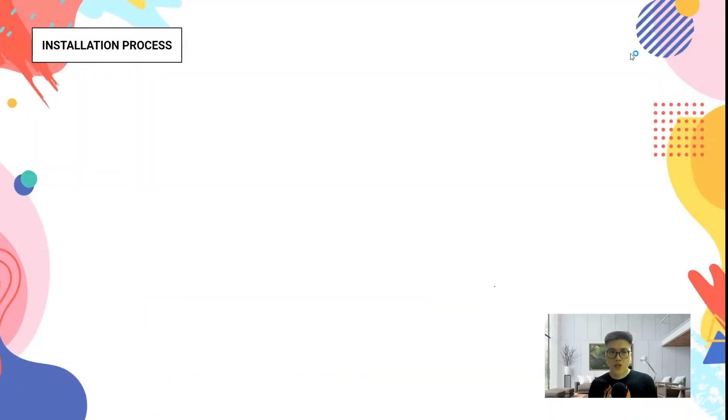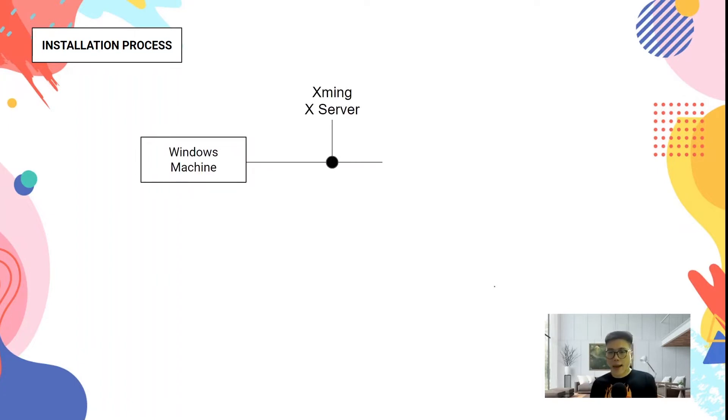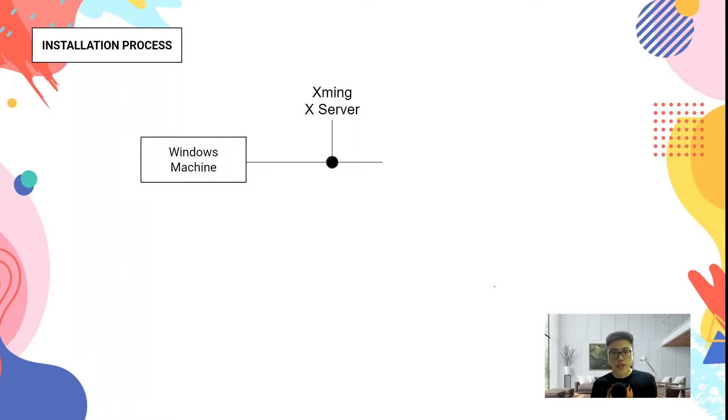Now I'm going to share with you the installation process of how you can use this tool. I'm using a Windows machine. First, you need to install this thing called Xming X server, basically it's a display server, because anytime you want to launch a GUI, you need this server to display.